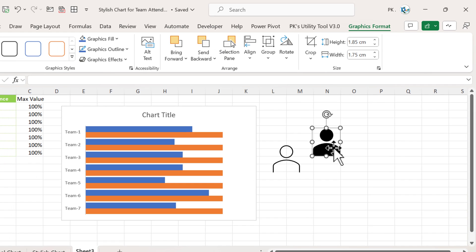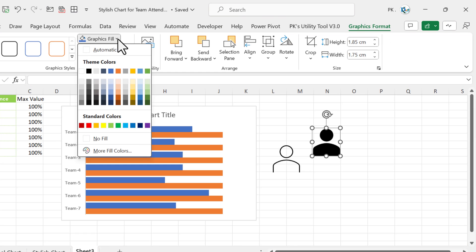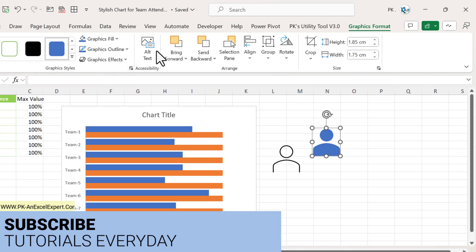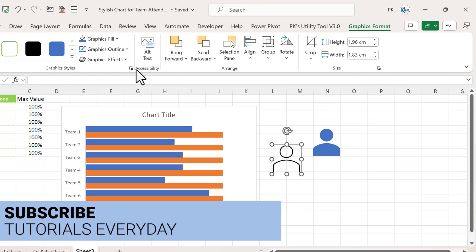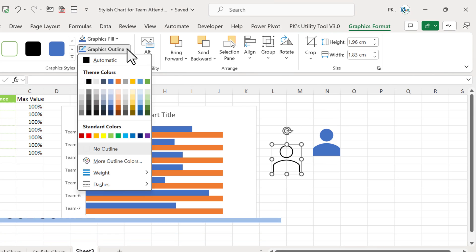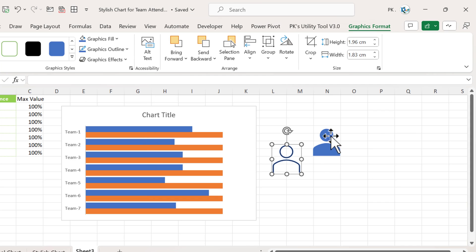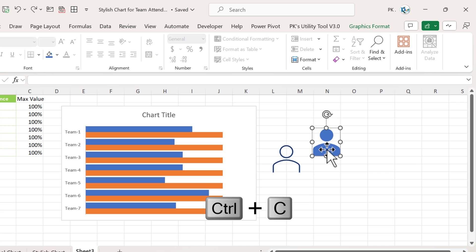Select the first icon, go to the Graphics Format tab, and change the graphic color — let's take this blue color. Then select the second icon and change its line color to the same theme blue color.